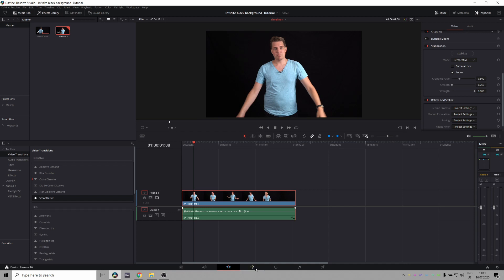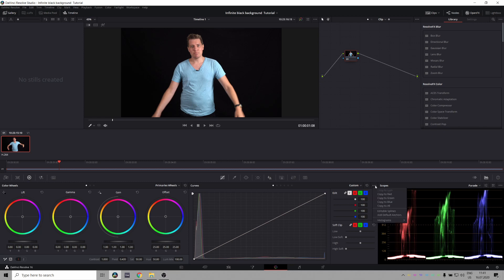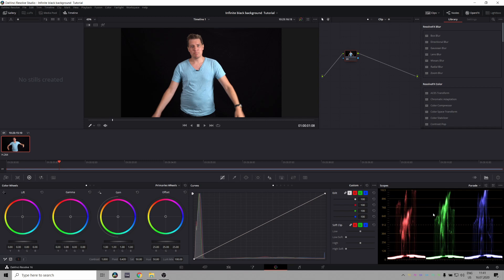So to fix this we go over to the color page. Here in the curves you can see we have a histogram and if you don't see this we can go over to the little dots, go to histograms and select output. By default it's probably at input so just set it to output. We do this so that the histogram updates based on the changes we make. We also have this parade scope that you can select parade here that we'll also be using.